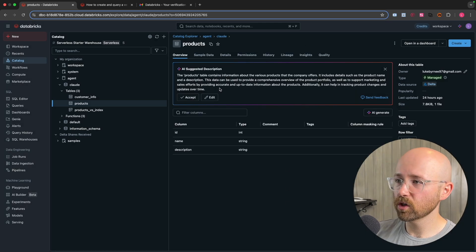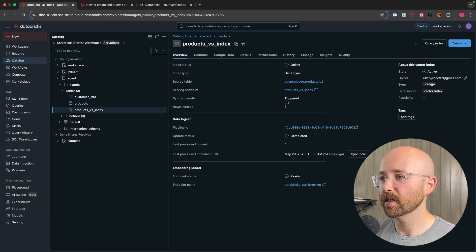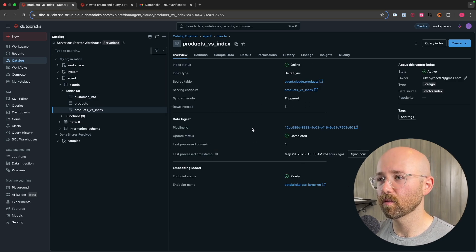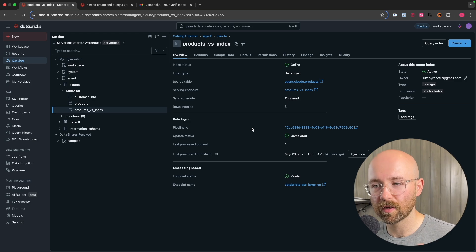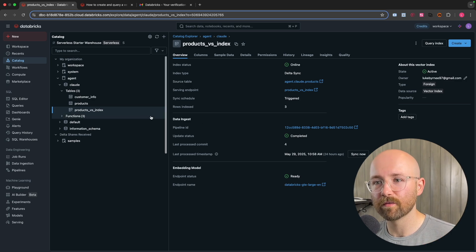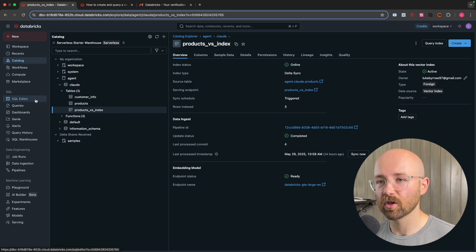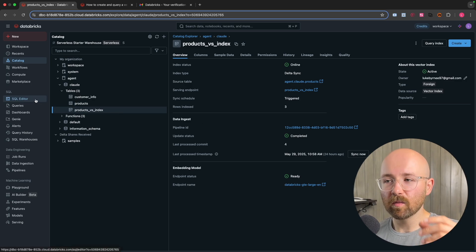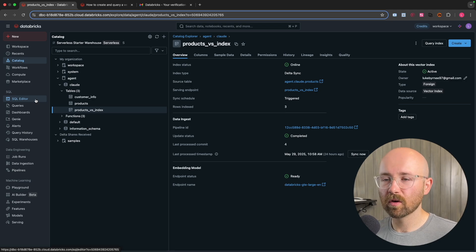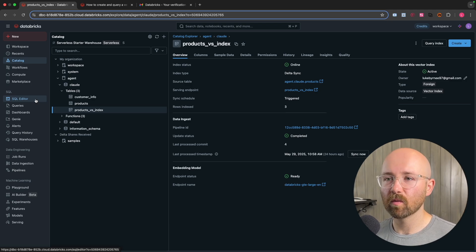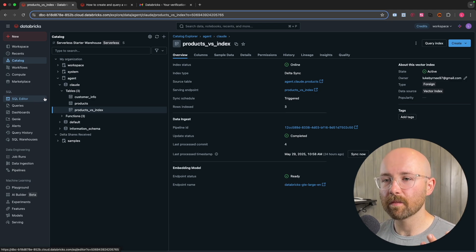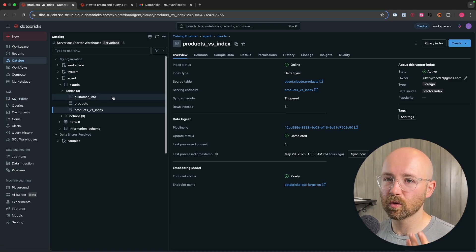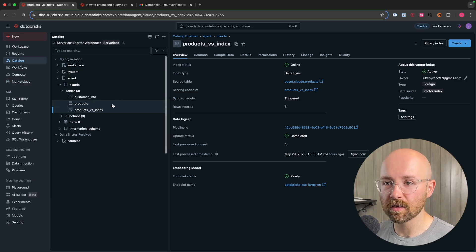So once you've created that, you will then have your vector search index here. So perfect. We now have all of our tables. We now just have to create the functions to interact, which is one of the, when I was first learning Databricks, I'd always wonder what is the point in it? Why is it so complicated? But then it makes sense because once you understand Databricks, everything is here.